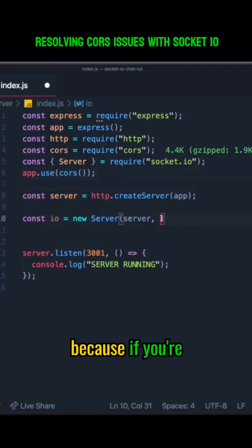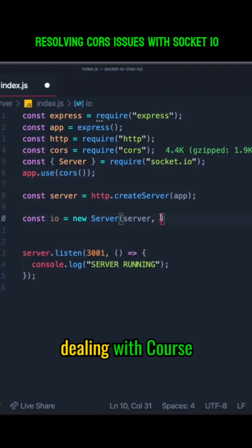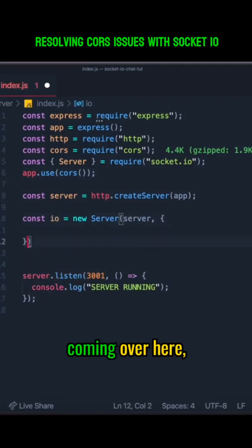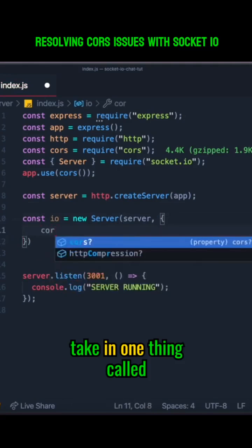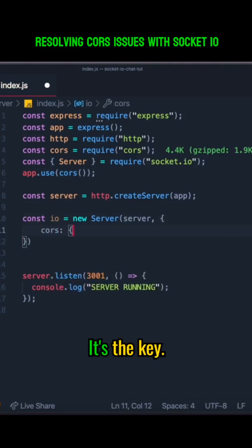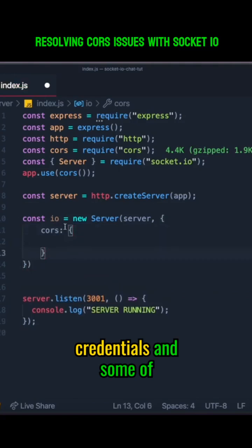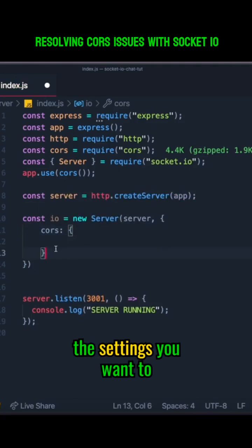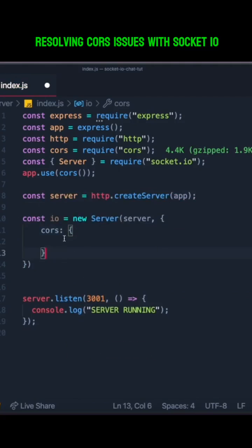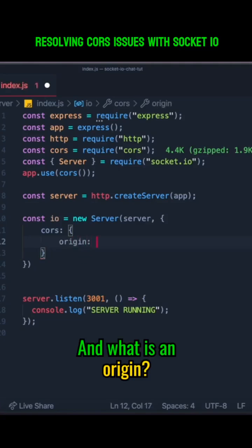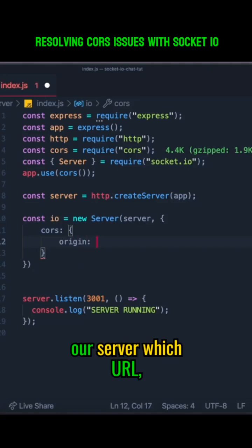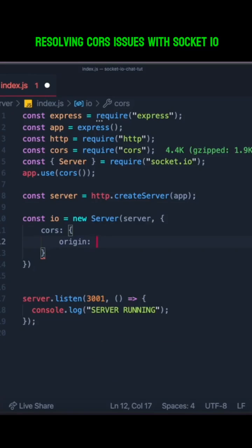Here's the important thing: if you're dealing with CORS issues, you can solve them by adding an object at the end of this. This object will take in one thing called 'cors' as the key, and with 'cors' you can specify some of the credentials and settings you want related to CORS in your Socket.io server. For us, we want to first set up an origin — which is basically telling our server which URL or server is going to be making calls to our Socket.io server.